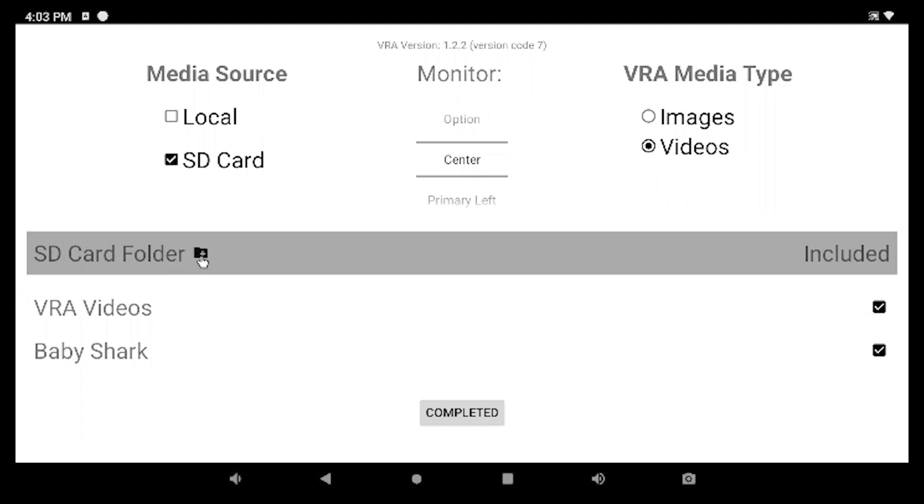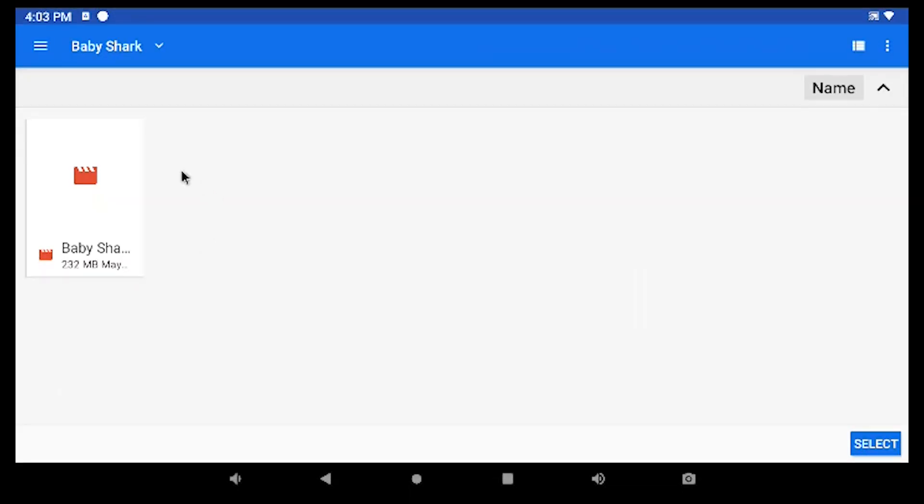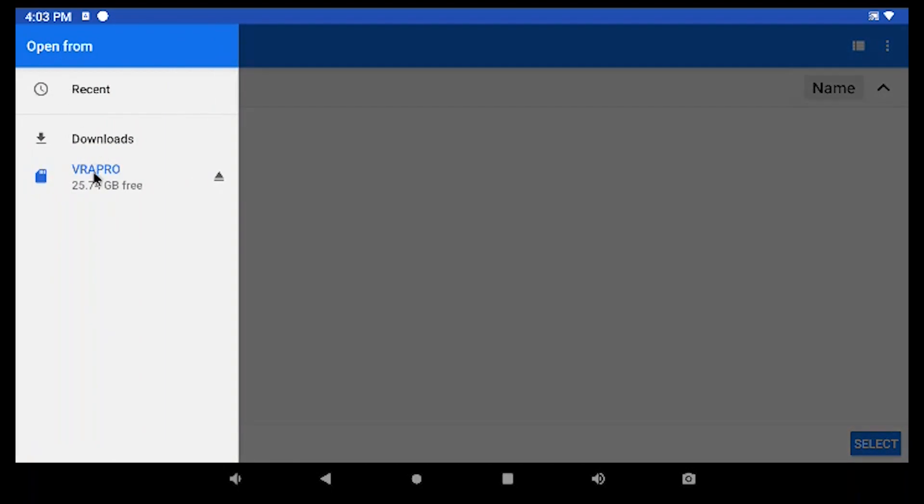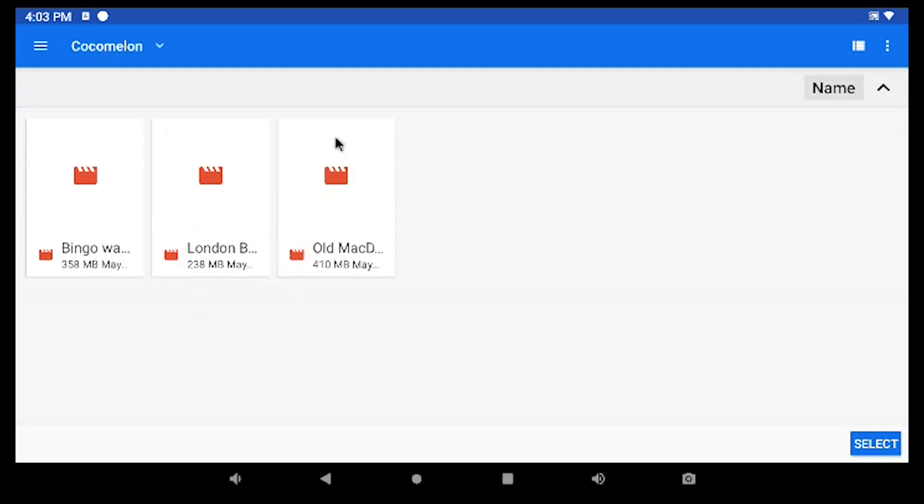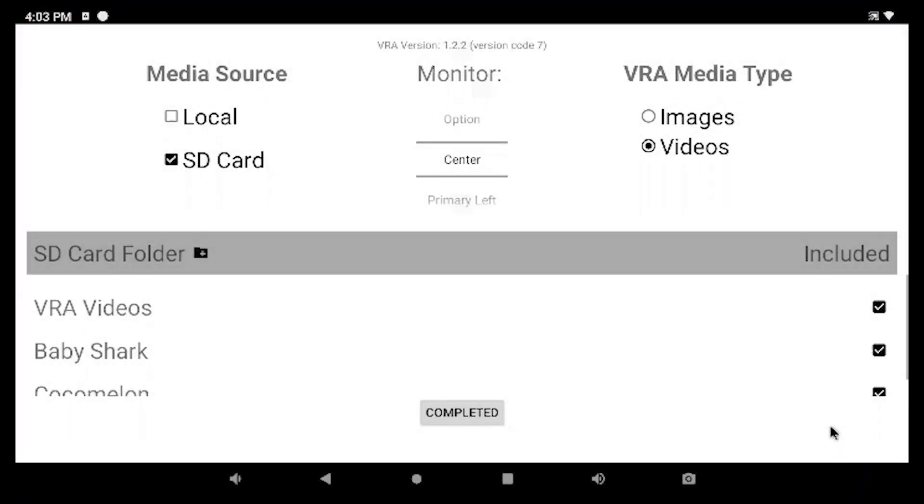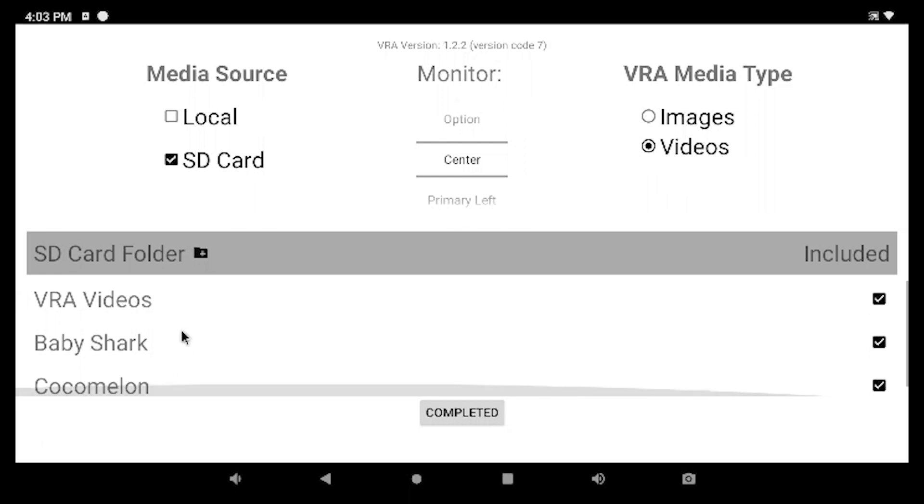I'm going to go ahead and add another folder here. So this little folder with a plus sign. Navigate back to the SD card. And we've got our Cocomelon folder. So I'm going to go ahead and double click in that. We've got three videos. I'll hit Select. It adds all three of those. You can see we've got Cocomelon there.